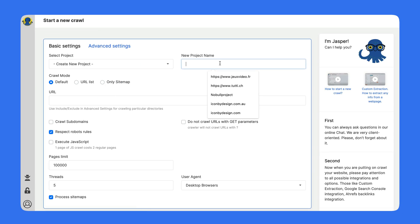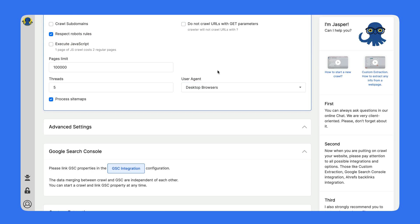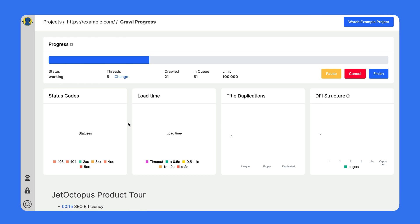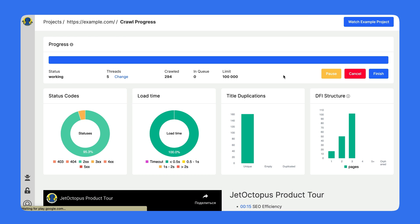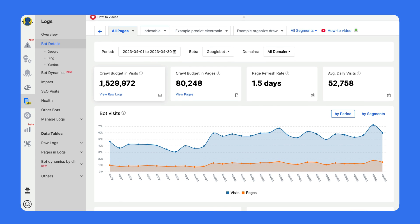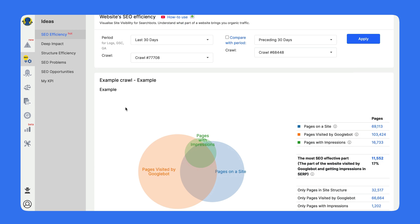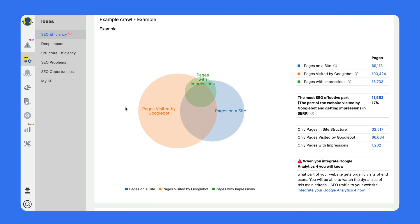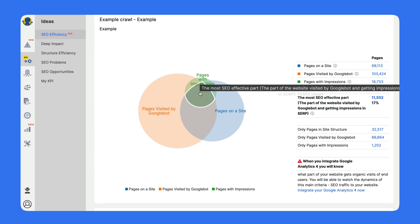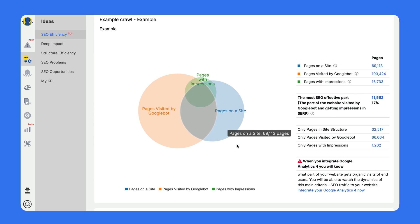Step one: integrate logs at JetOctopus. Step two: make a full crawl of the website. Now you can measure crawl budget in visits and pages over a given period of time. Step three: see where the crawl budget is spent. We can visualize which parts of the website are visible and which are ignored by search bots. These circles are generated automatically — no manual work needed.